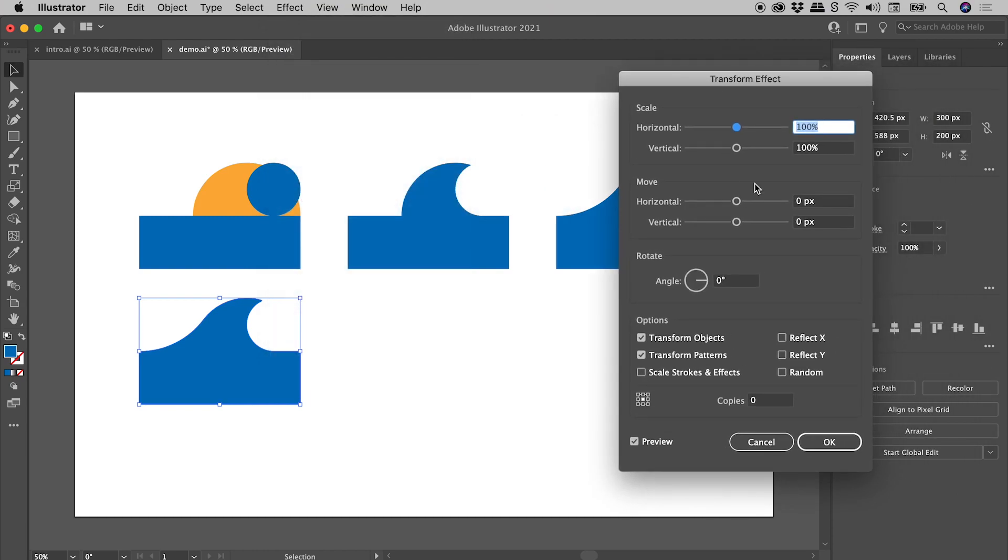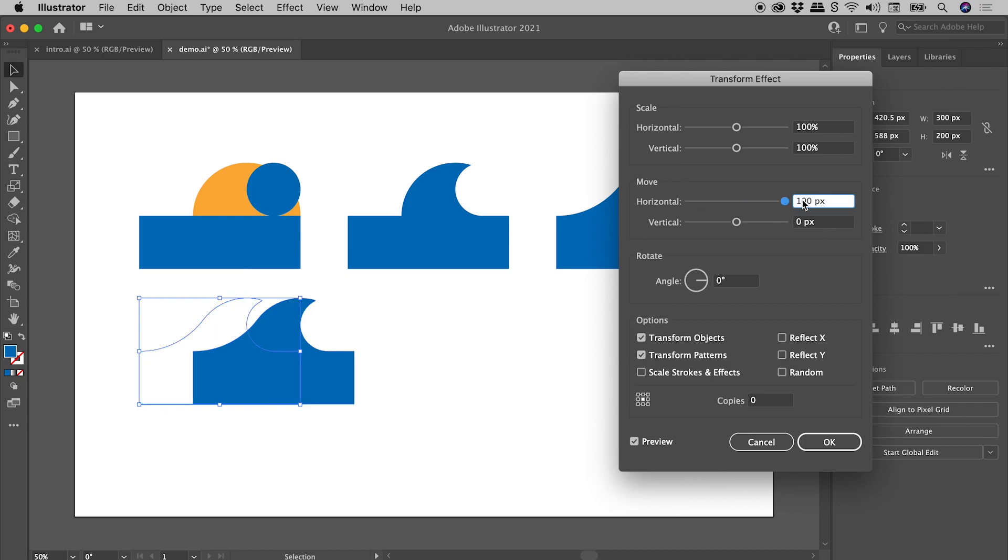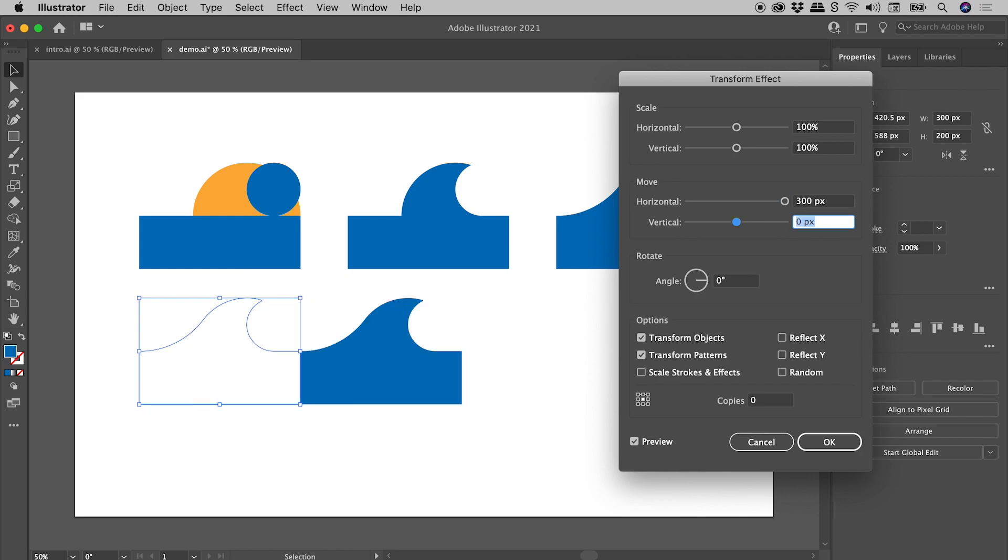So this panel opens up just here. Make sure the preview is turned on. And we have options here for scaling and moving. In this case, we wish to move it horizontally. So if I drag this slider all the way to the right, it will max out at 100. But don't worry, you can click in here and type in any number you like. So for example, if I typed in 300 pixels here, I'll press Tab just to commit that one change.